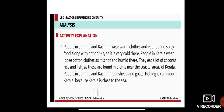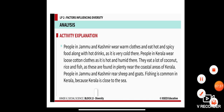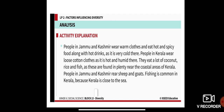People in Jammu and Kashmir wear warm clothes and eat hot and spicy food along with hot drinks, because it is very cold there. People in Kerala wear loose cotton clothes as it is hot and humid there. Most people in Kerala eat a lot of coconut, rice, and fish, as these are found in plenty near the coastal areas of Kerala — since they are near the seashore.